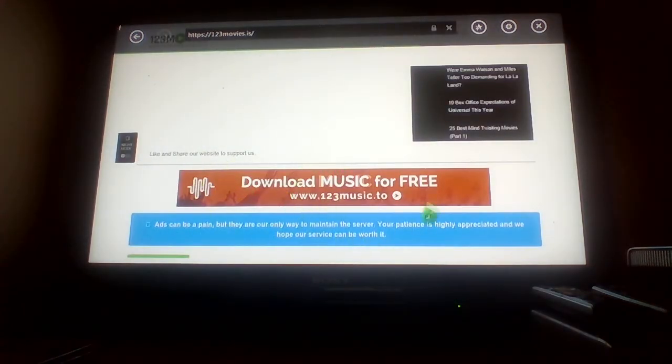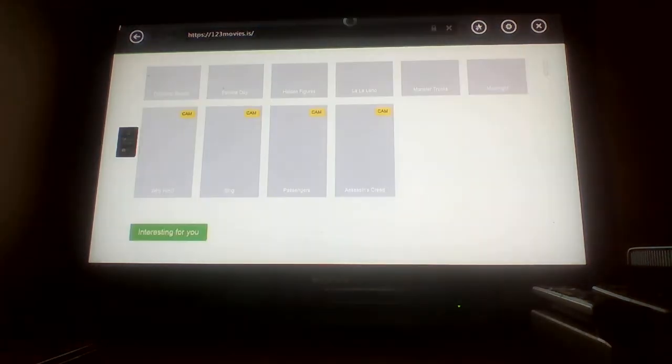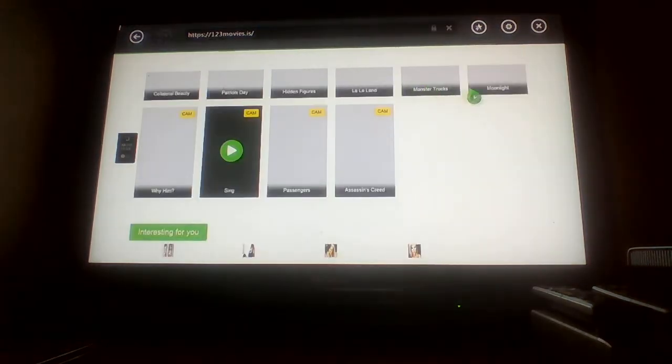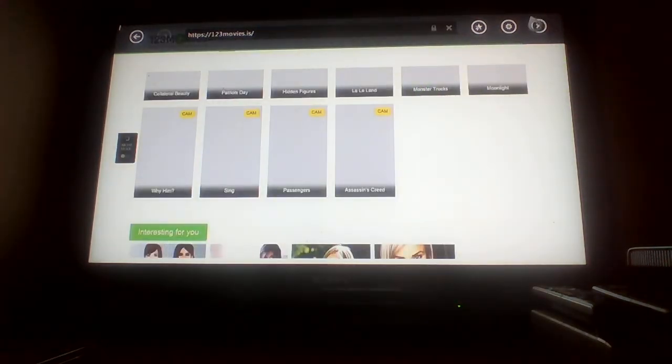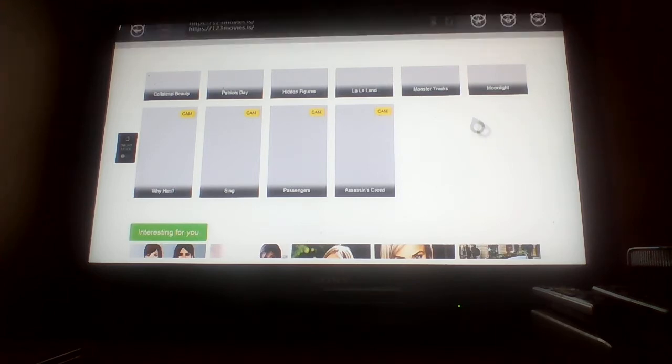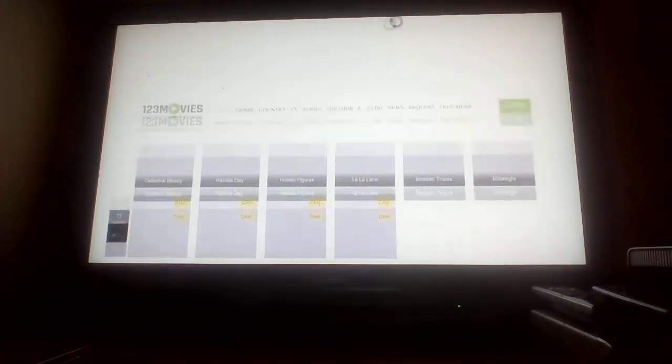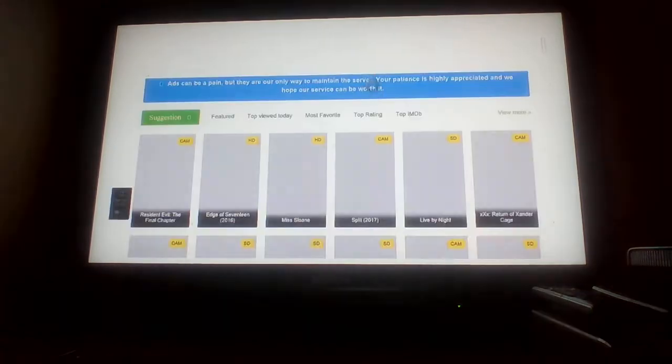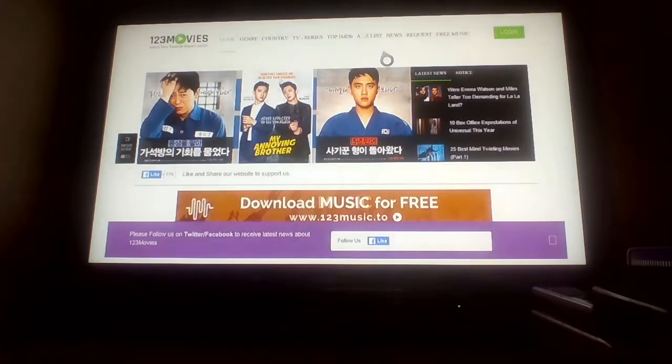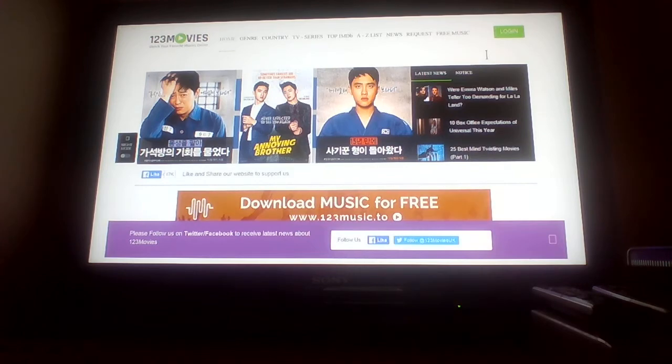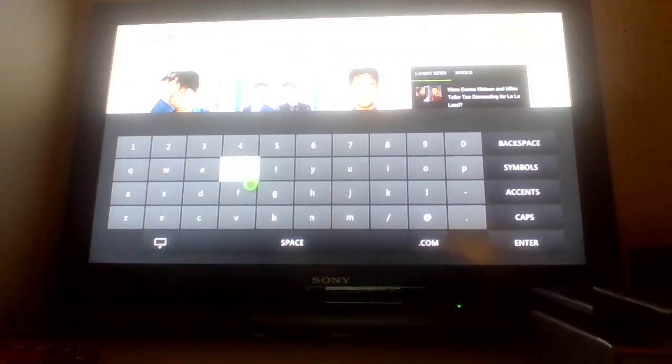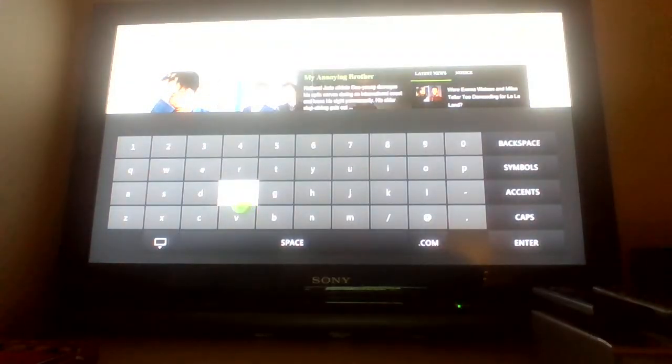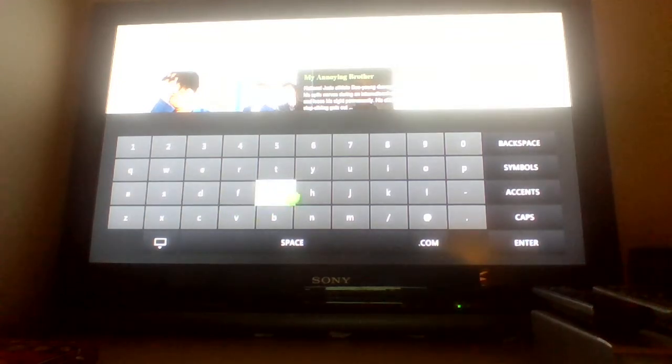Ignore the adverts, okay? Just ignore the adverts. I'm going to search for my favorite movie.